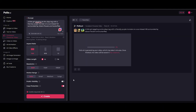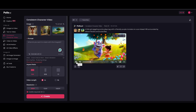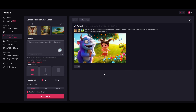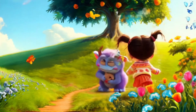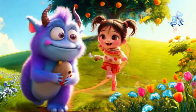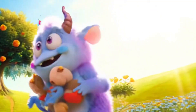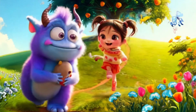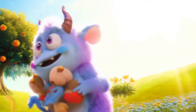The video is generating — it's taking a moment, but let's see how it turns out. Okay, here it is. The little girl and the monster are playing. It looks pretty good. The motion could be a bit smoother, but overall it does a great job of following the scene. Let's try another one.